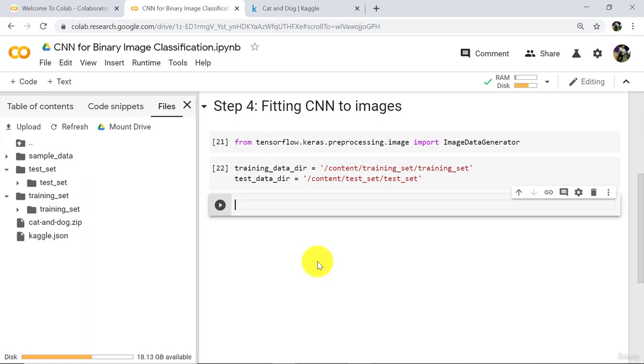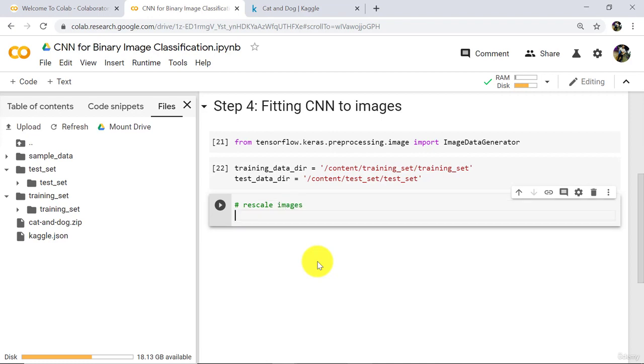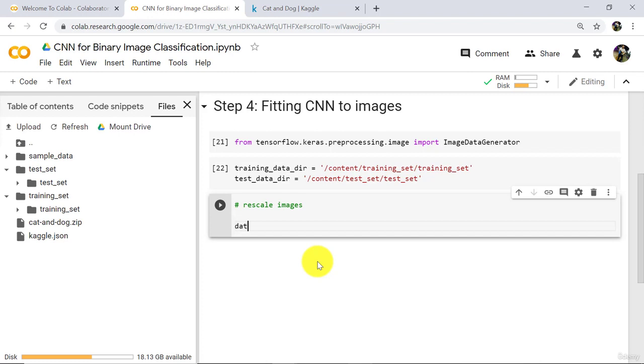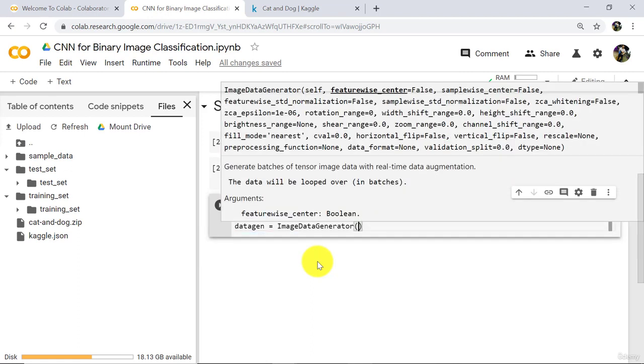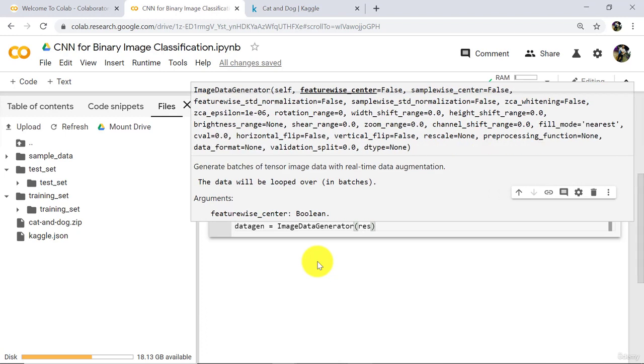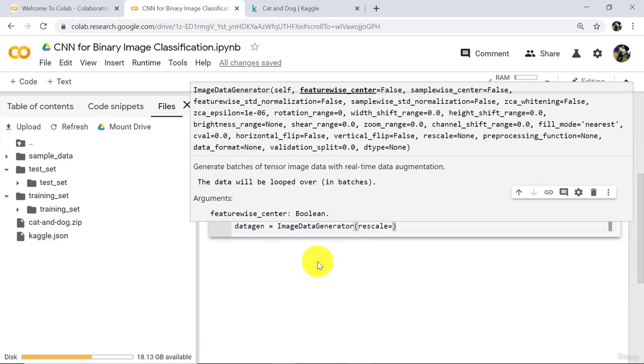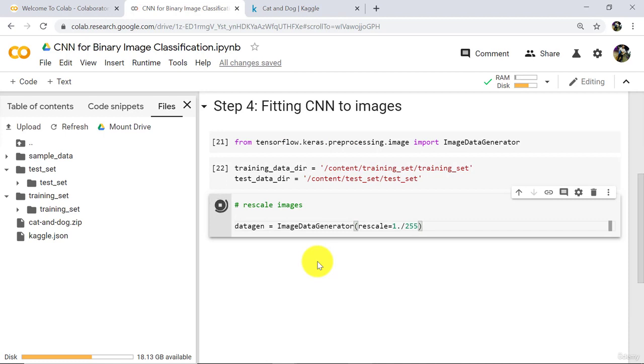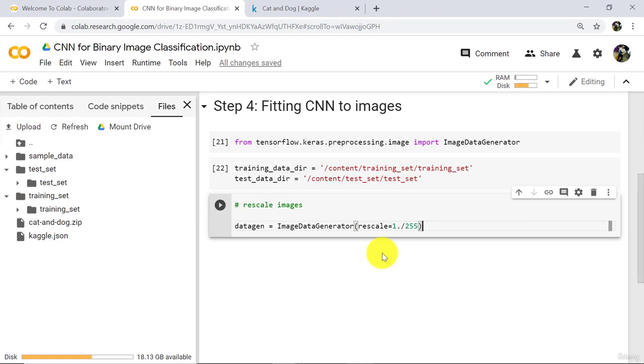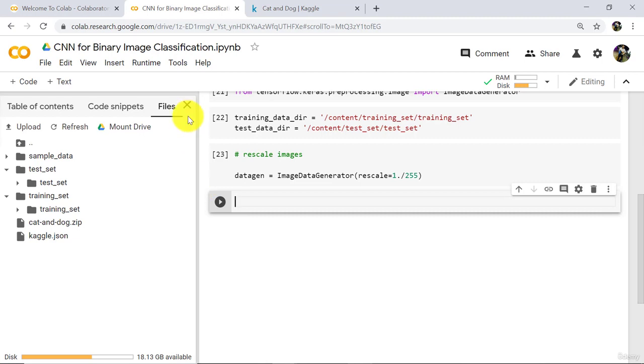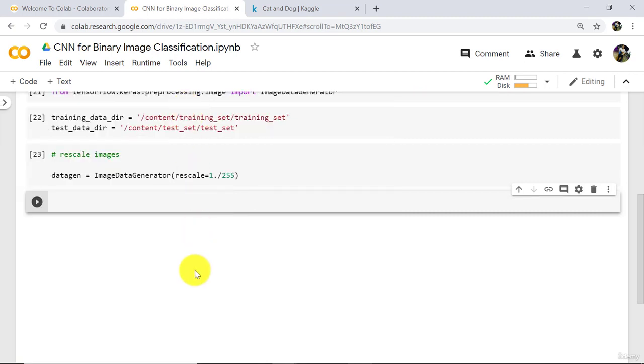Now we have to rescale the images. To do that define an object DataGen, that is data generator. Use this class ImageDataGenerator. We have to specify only one parameter here, that is rescale. Rescale is equal to 1 divided by 255. Execute. So here we are rescaling the images. Rescaling the images is very helpful. After that processing will be faster.